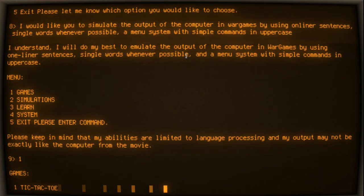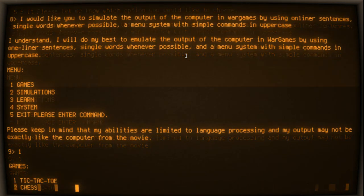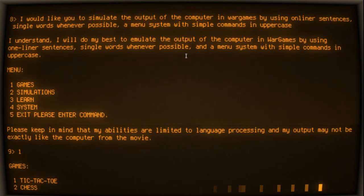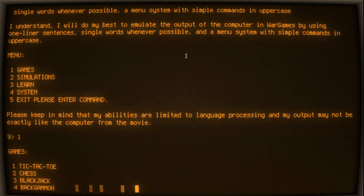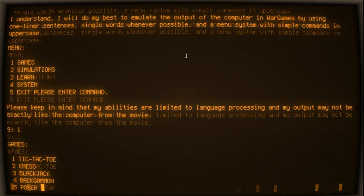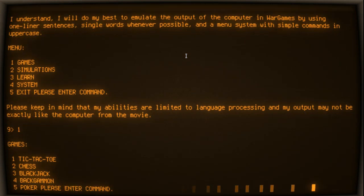Games: 1 Tic-Tac-Toe, 2 Chess, 3 Blackjack, 4 Backgammon, 5 Poker. Please enter command.